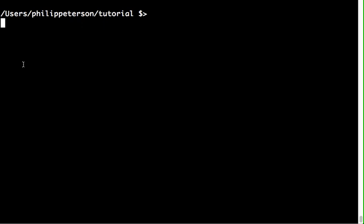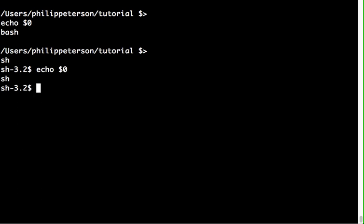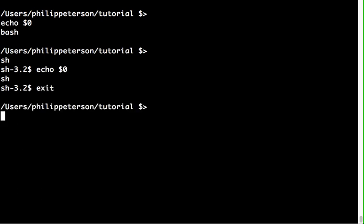Once you've got Terminal open, you might not be using bash already. Bash is a certain kind of shell, and to figure out what shell you're using, type 'echo $0'. Mine says bash, but it could say 'sh'. If you want to try bash, you can just type 'bash' and hit Enter.